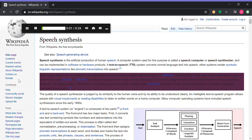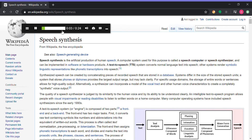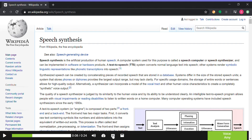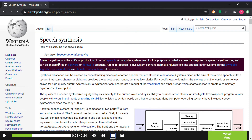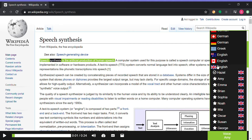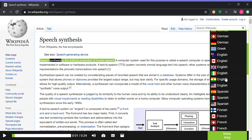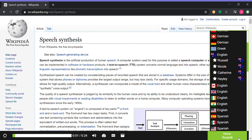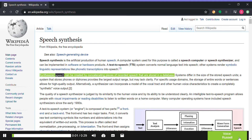A computer system used for this purpose is called a speech computer or speech synthesizer. Synthesized speech can be created by concatenating pieces of recorded speech that are stored in a database.